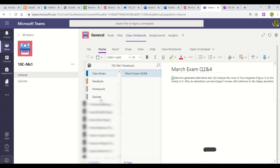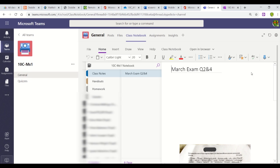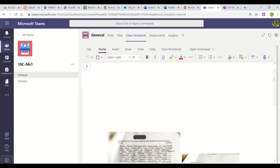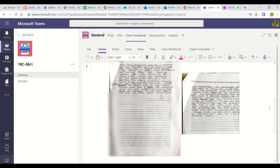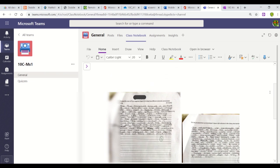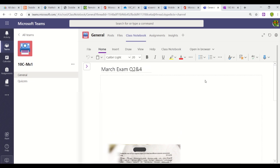If I go to this class notes section, we've got a series of sub-pages. On this one—March exam question 2 and 4—we can see the actual content. When I click here, it collapses the navigation panel. This student can see a scanned-in image of the work they've done.